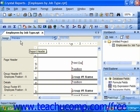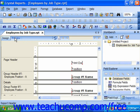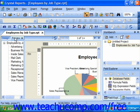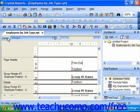Once you have previewed a report using the print preview function there will also be a preview tab in that same area as well. You can then click on the names of the two tabs to switch between the two views.